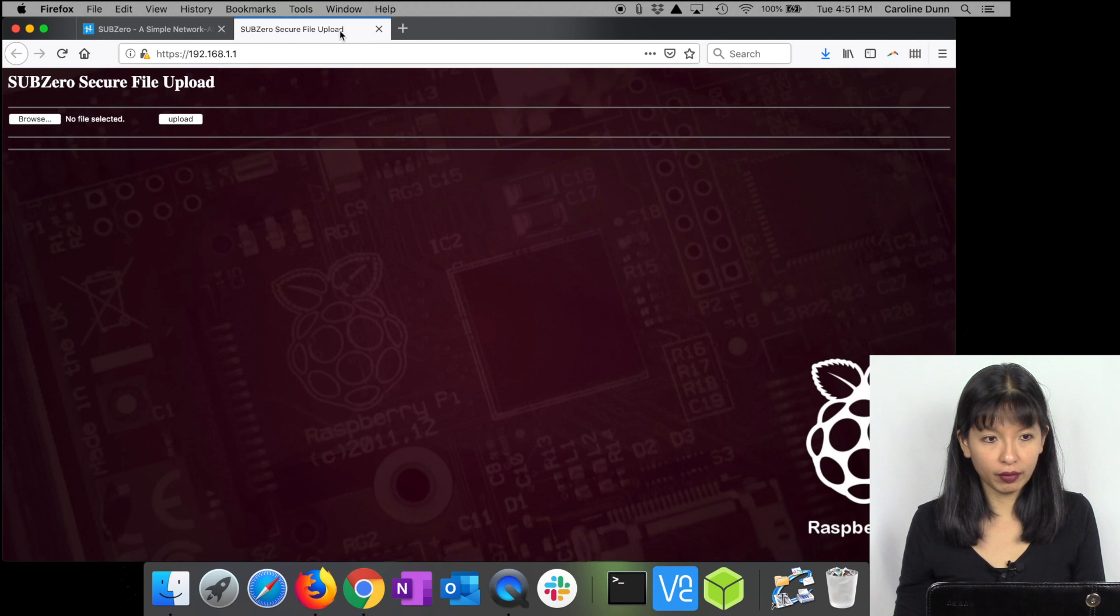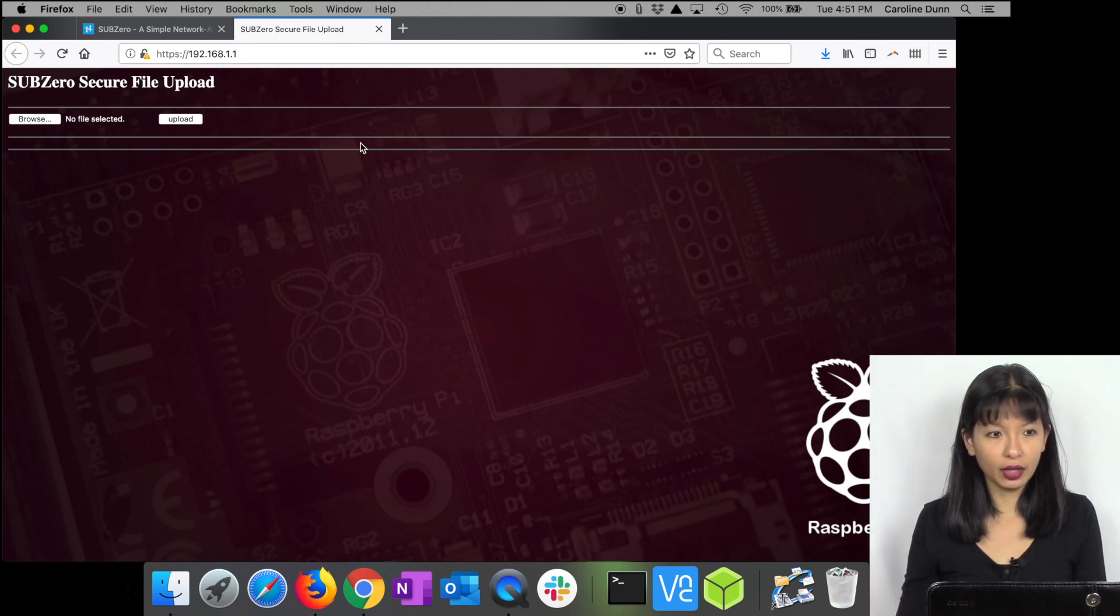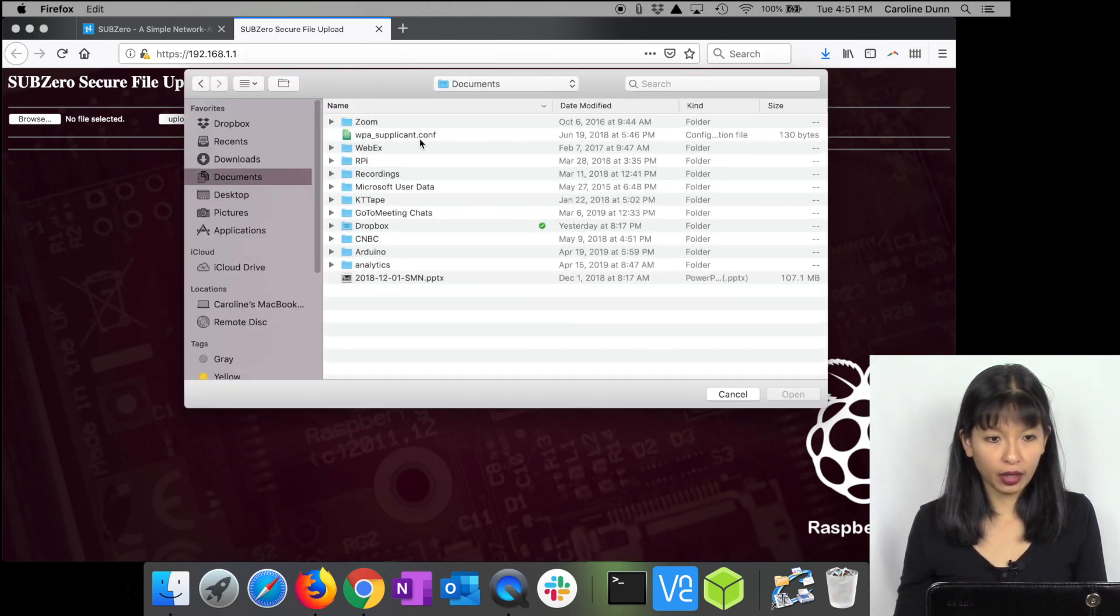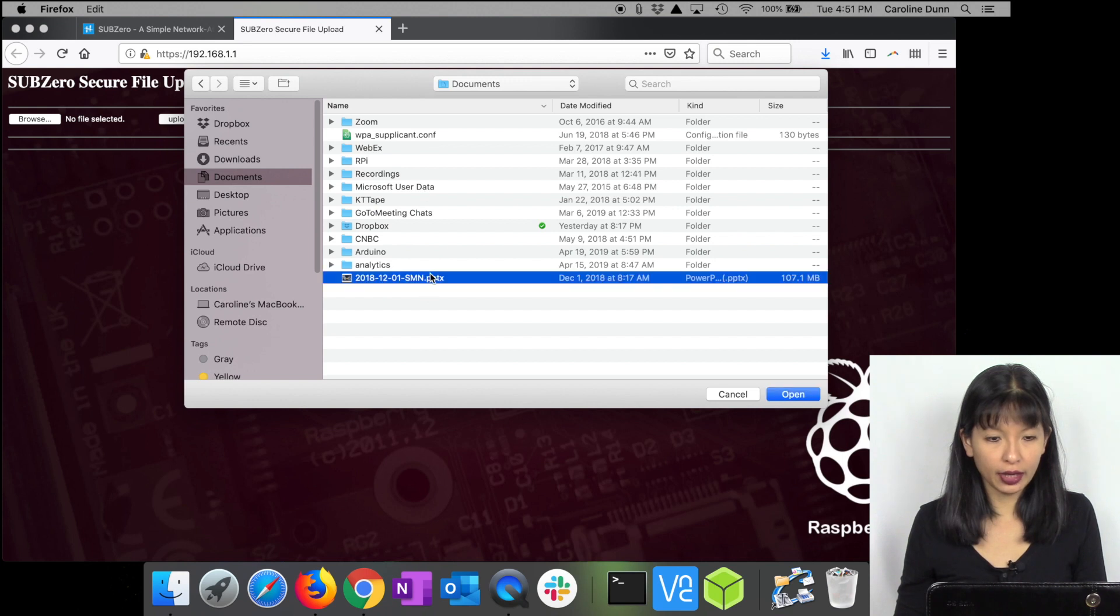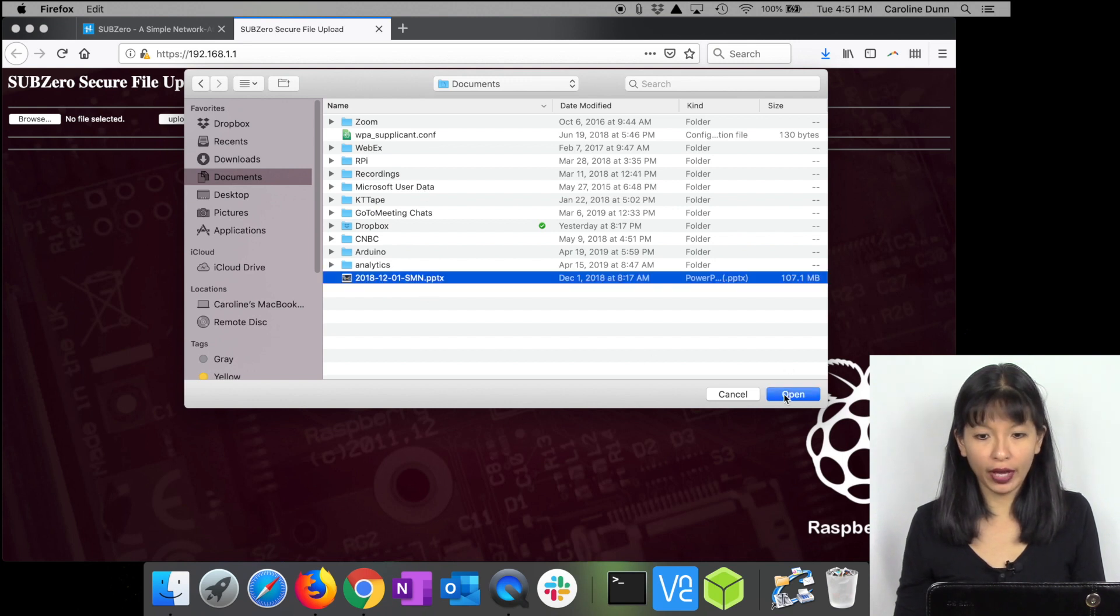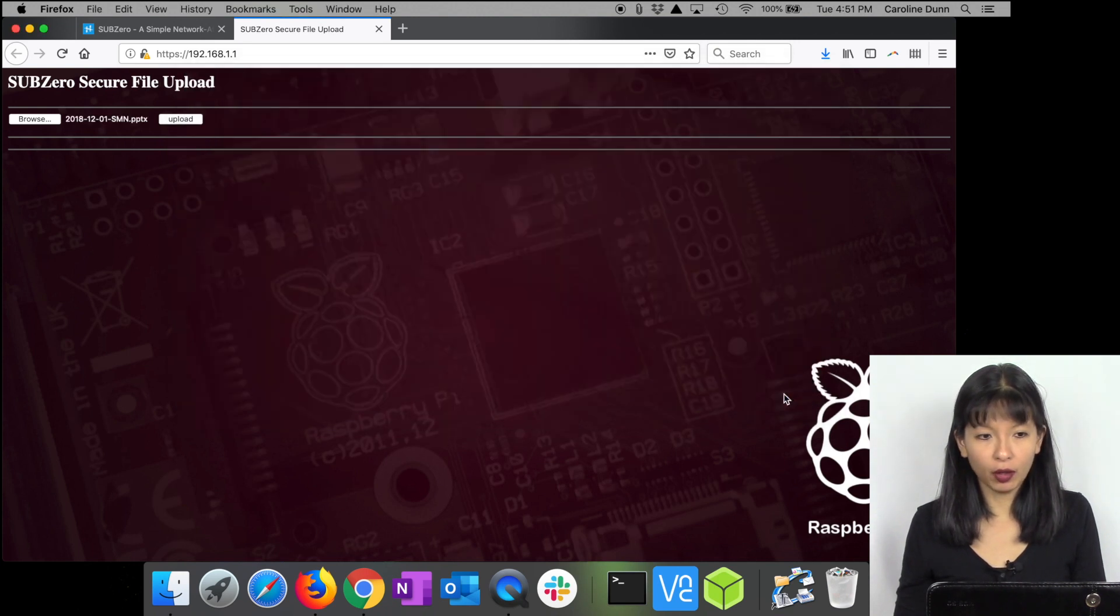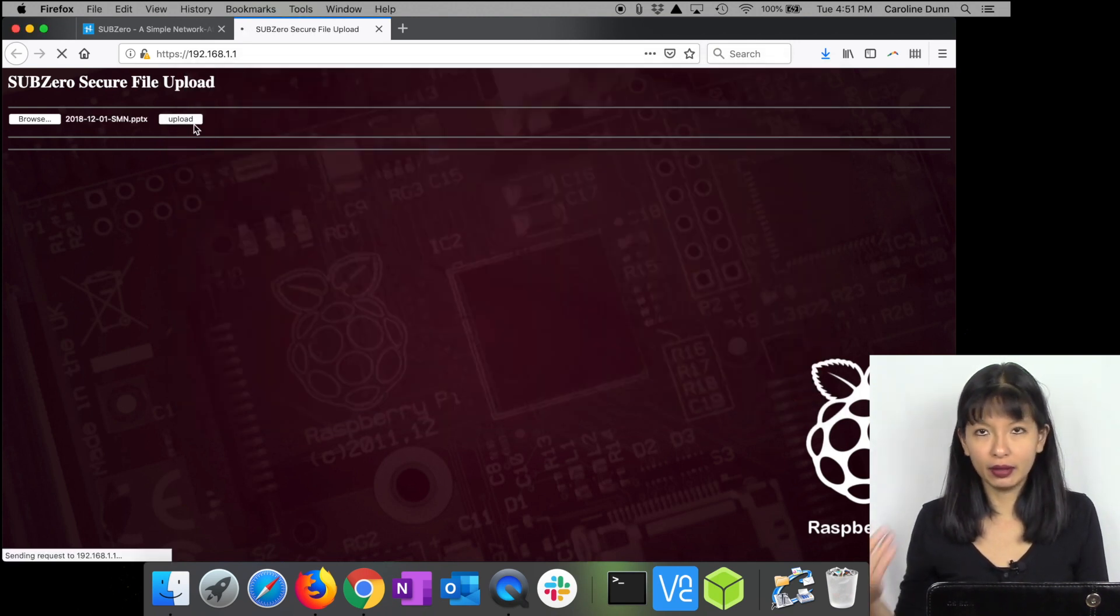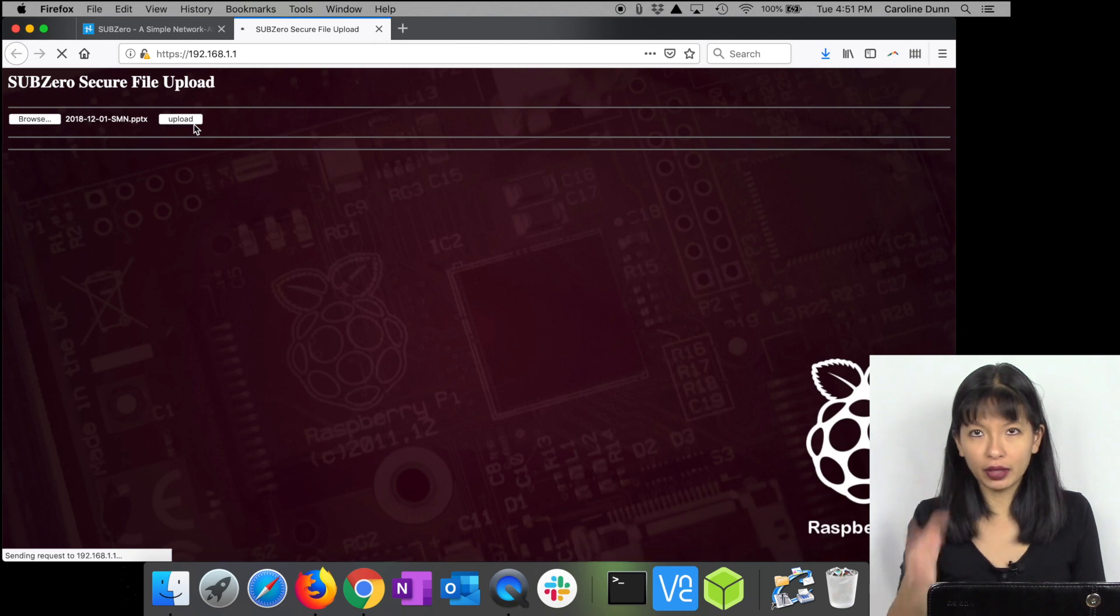Then I'm going to browse to 192.168.1.1 and here it is. Now all I have to do is hit browse and I can take a file, hit open, hit the upload button, and now I'm uploading it onto my Raspberry Pi Zero W and it is now available from other devices.